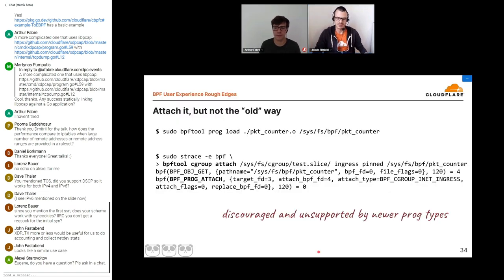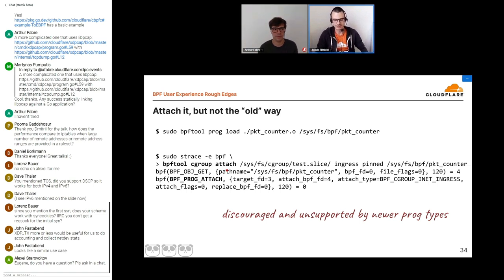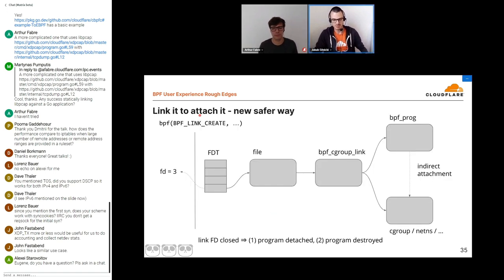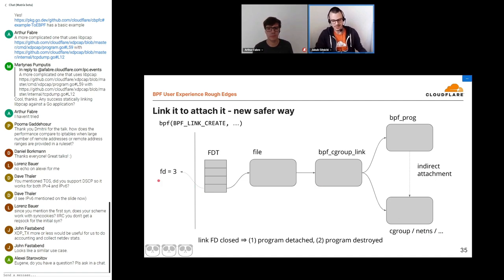Let's assume we've bumped the limit and managed to load our program. Now we need to create a BPF link. To attach our program to a cgroup, we'd rather not use the old way where a BPF program is attached directly with bpf_cgroup_attach — that's a discouraged practice because you can end up with an abandoned BPF program. Newer types of programs don't even support that way of attaching, so we'll go with a BPF link. A BPF link is an object that holds a reference to a BPF program and knows to which entity — cgroup, network namespace, or tracepoint — the program is attached. User space gets a file descriptor as a handle, and once the last file descriptor for the link gets closed, the program gets automatically detached and destroyed.